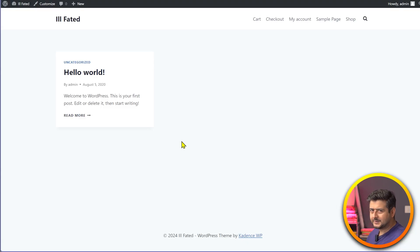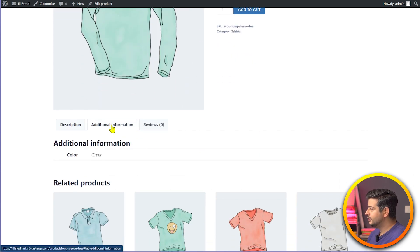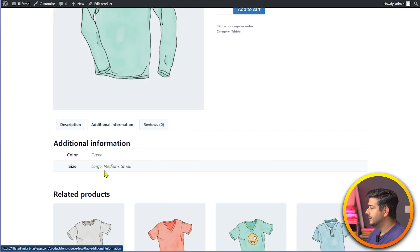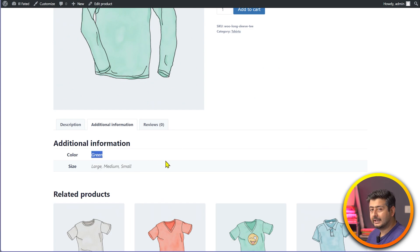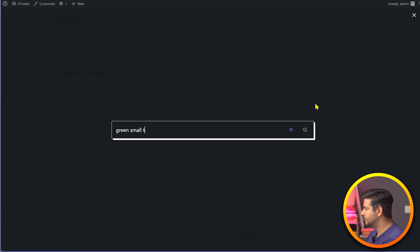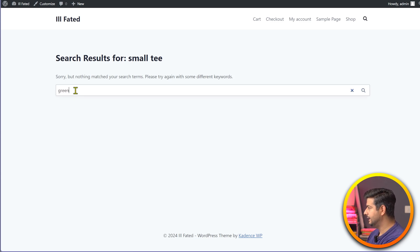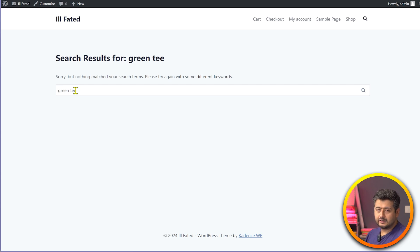Let me show you a practical example. I made this website to demonstrate this issue. It has some demo WooCommerce products — here's a long sleeve t-shirt that's green in color. Size and color attributes were added to these products. But if I go to the home page, search for 'green small t', I can't find it. If I search for 'small t' or 'green t', I still can't find it. That's the problem with WooCommerce search.